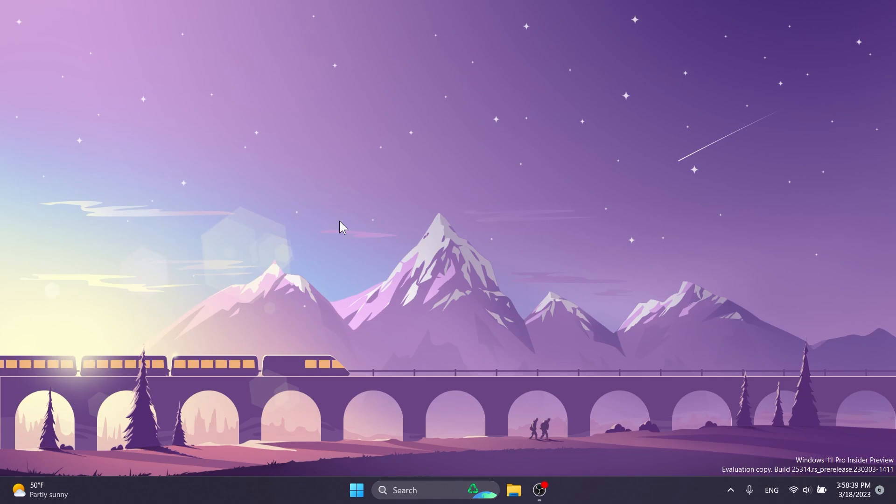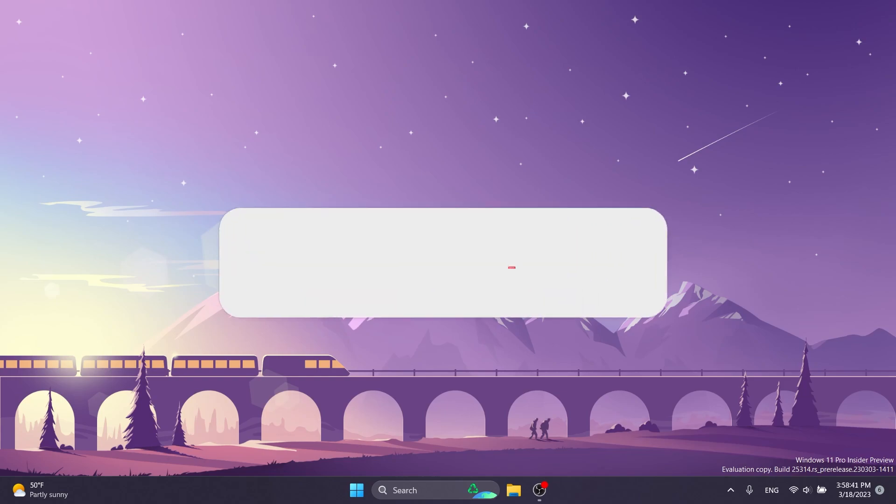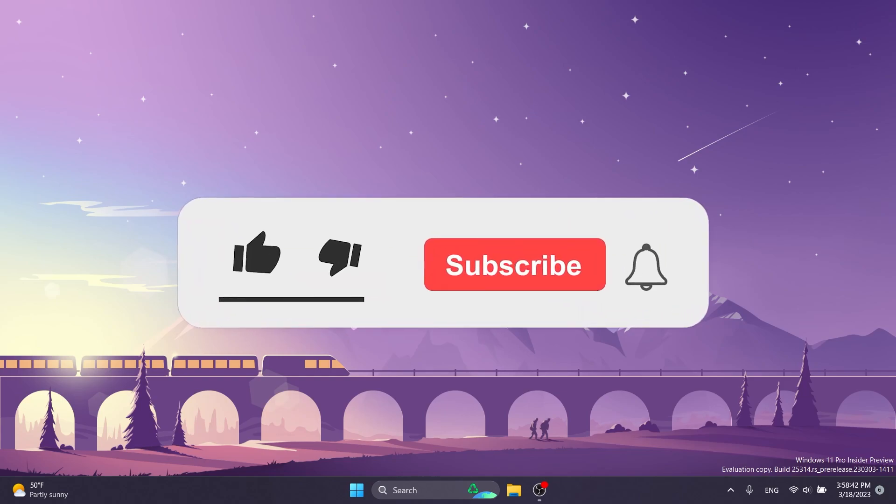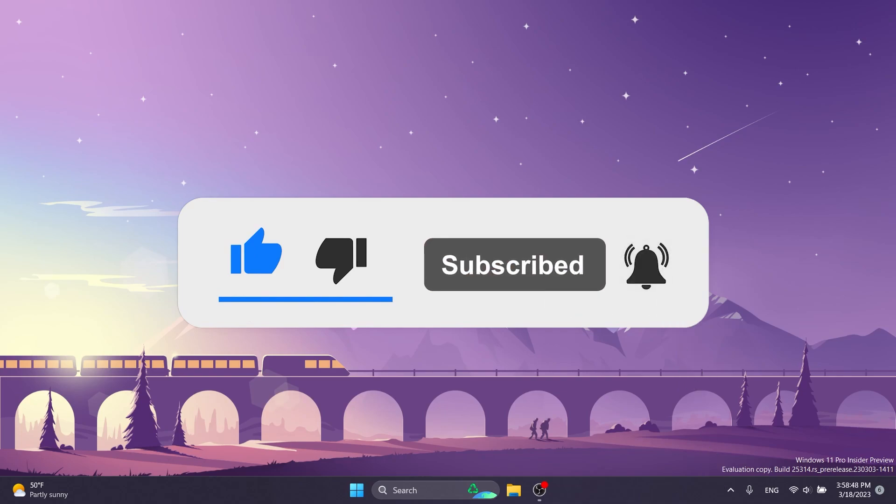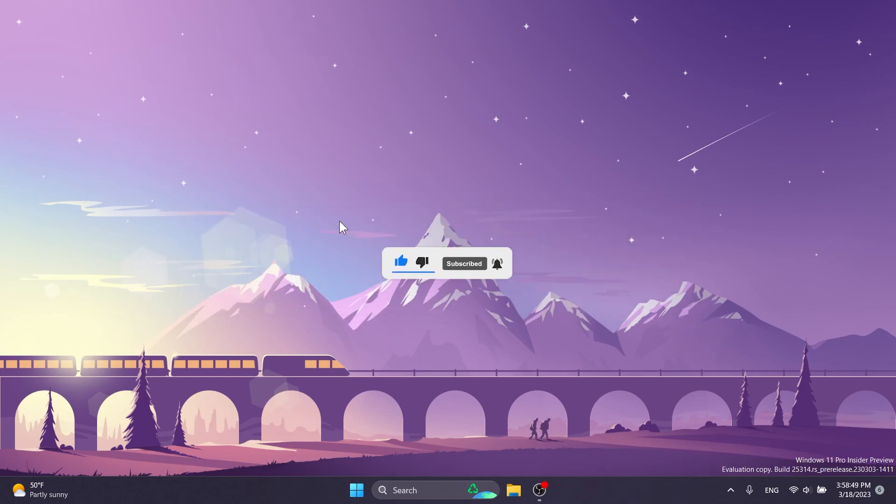But first of all, if you enjoy videos like these in which I show you how to enable different hidden features, please don't forget to leave a like below and also subscribe to the TechBased channel with the notification bell activated so that you won't miss any future uploads like this one.